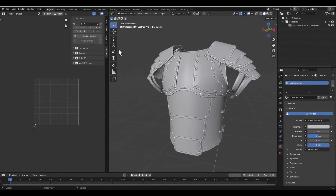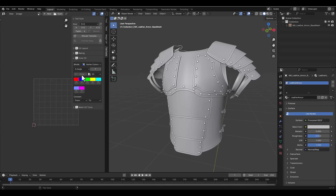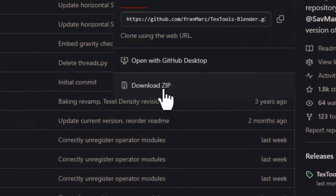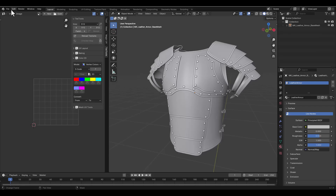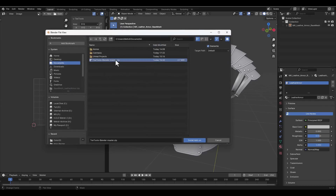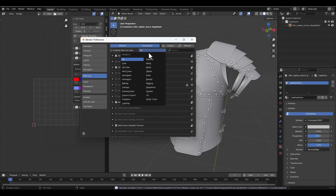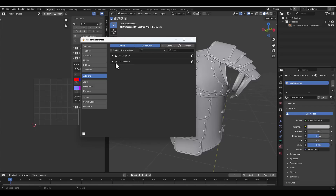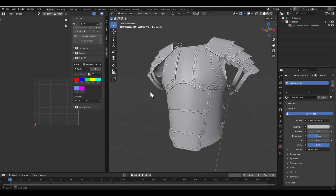For the third technique, let's use vertex color. For creating vertex color inside Blender you can use different methods, but here I use the TexTool add-on and its Color ID menu. It's fast and easy. You can download TexTool from the link in the description. To install it, go to Edit > Preferences > Add-ons, click Install, select the TexTool Blender Master zip, and activate it with the checkbox.